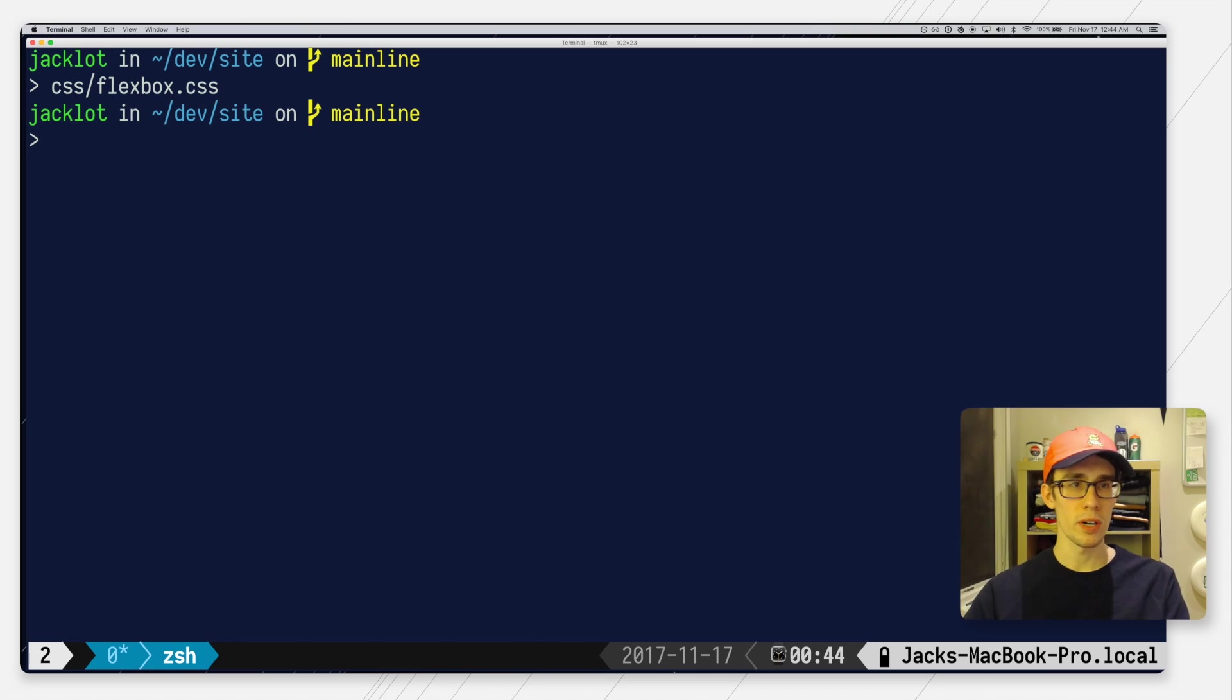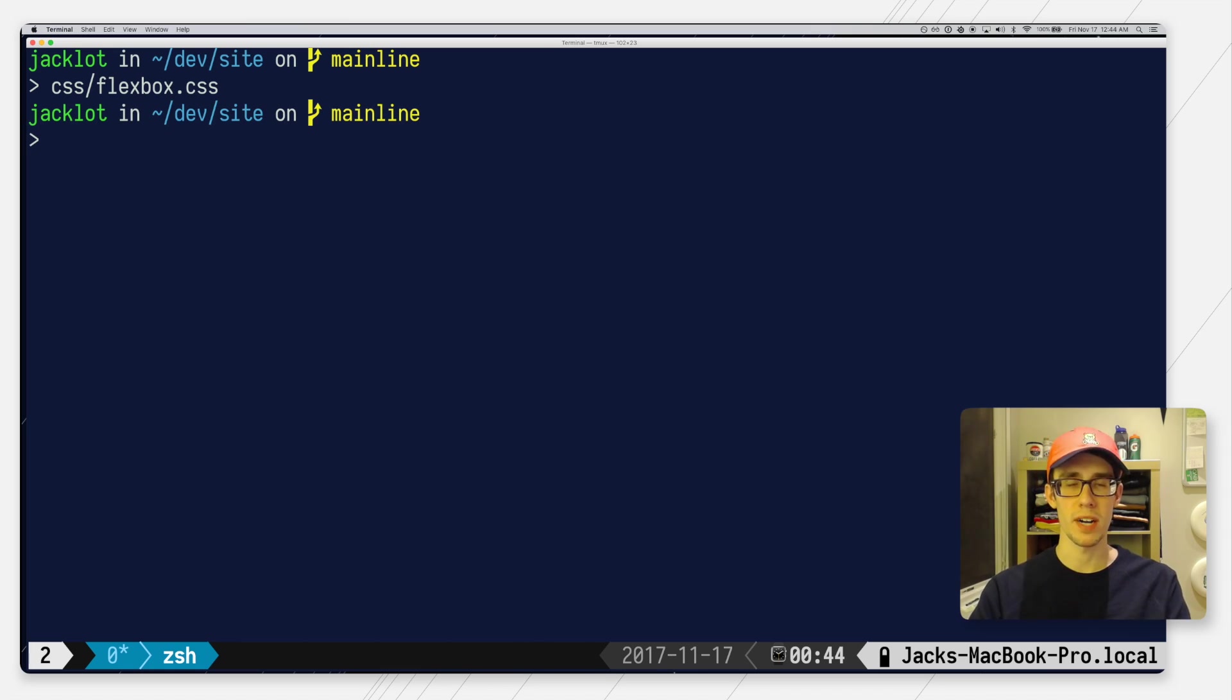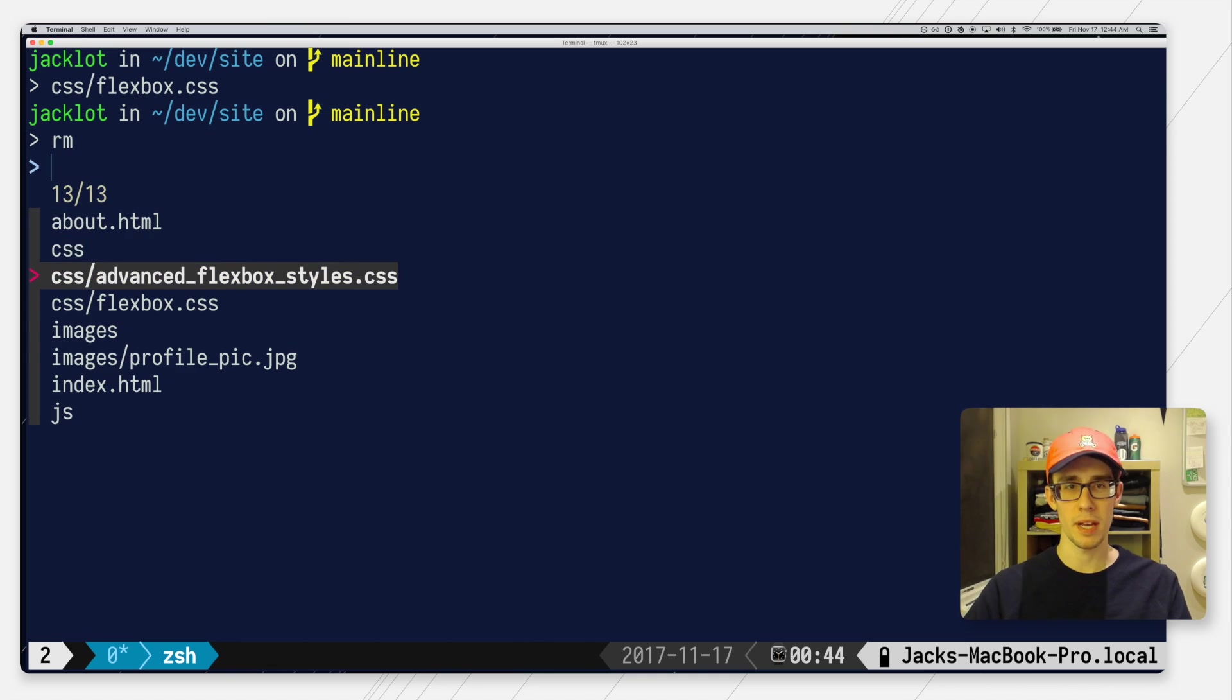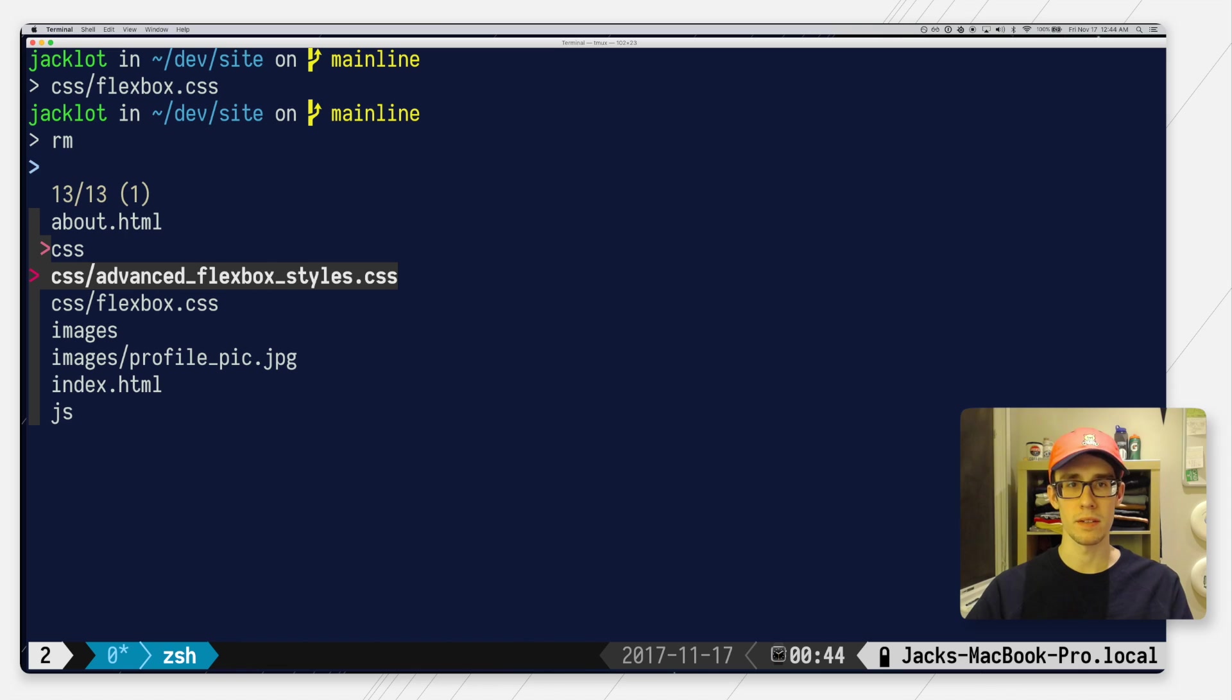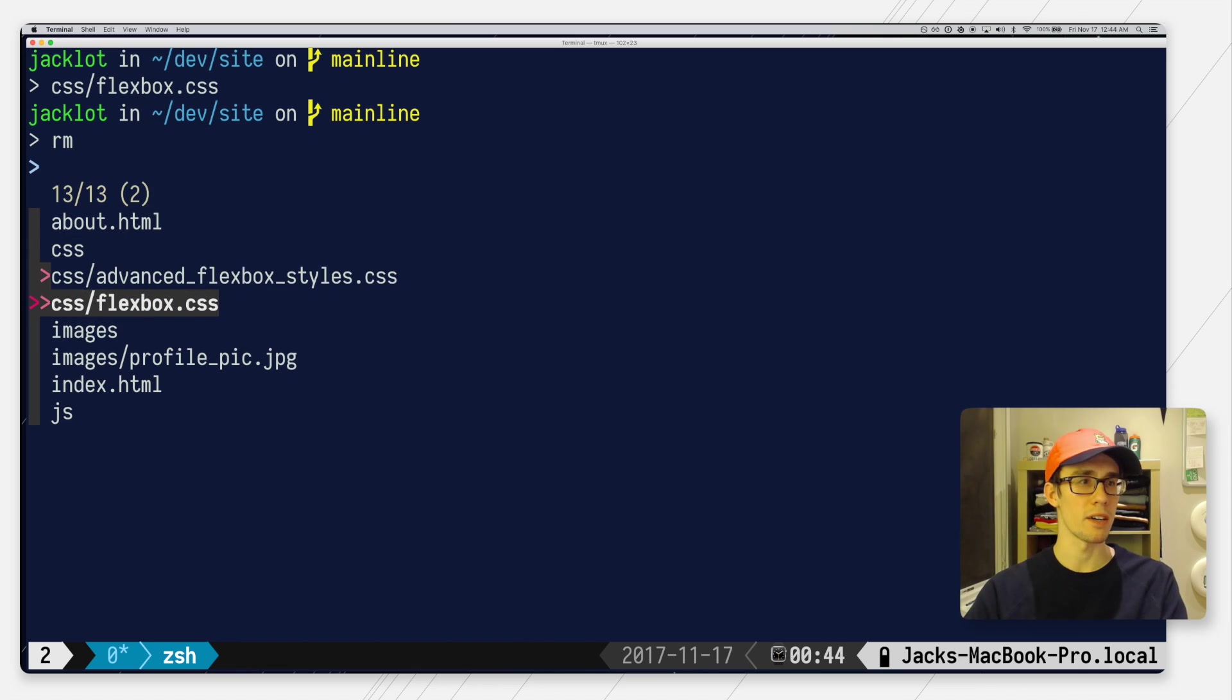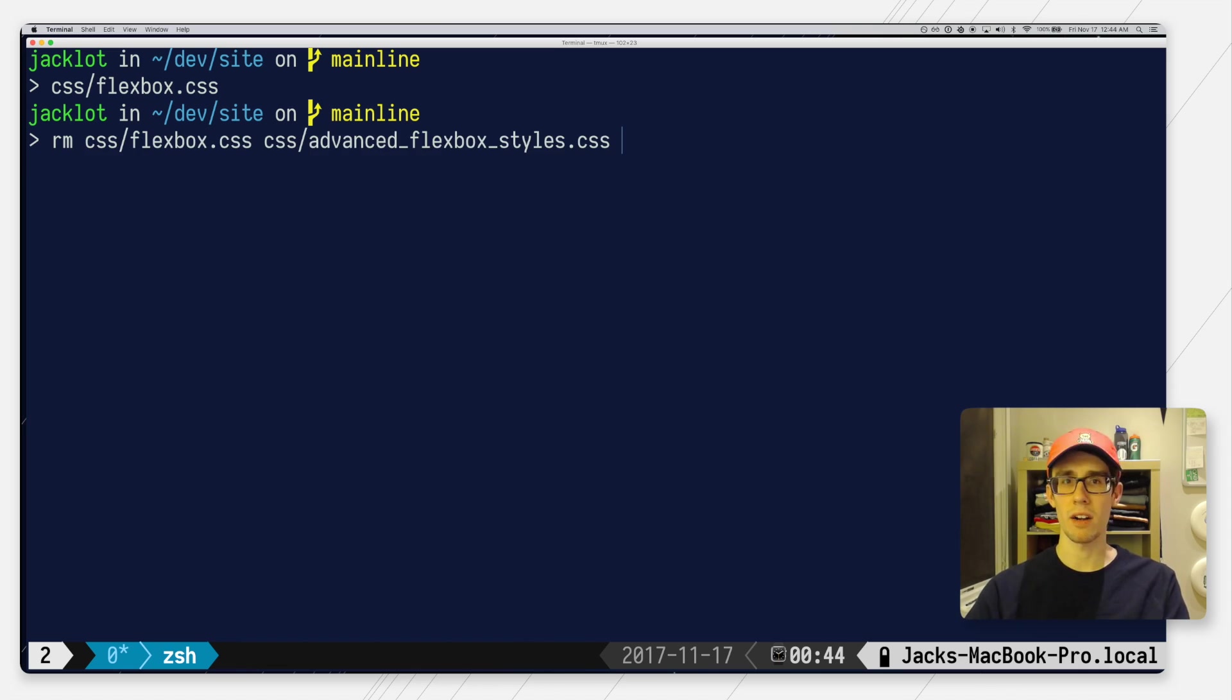Now if I want to select more than one file, so say if I want to remove a couple files, I can just type RM Control-T and then use the tab key to go ahead and select any number of files, hit enter, and both of those are auto completed to the command line.